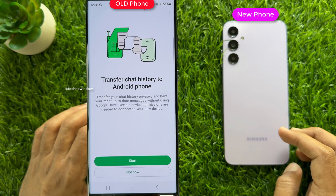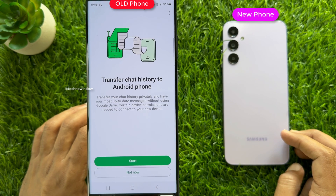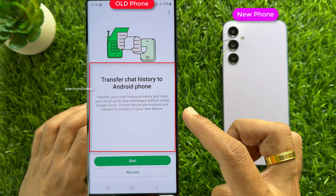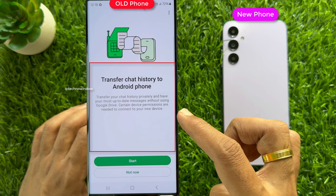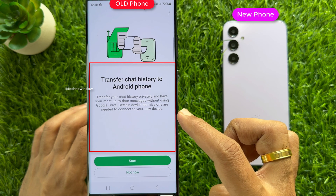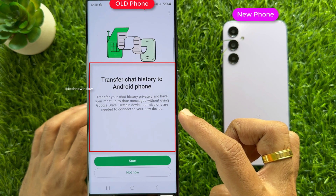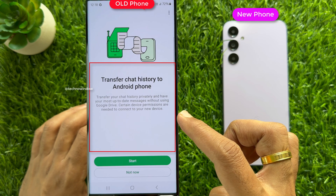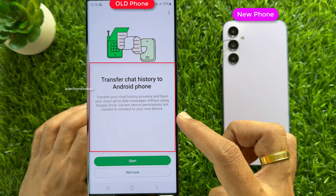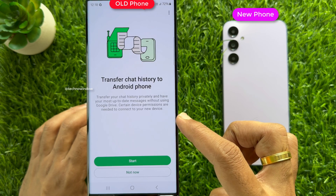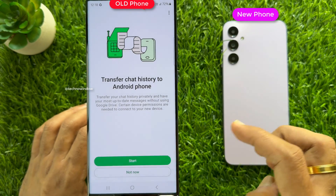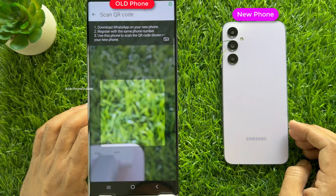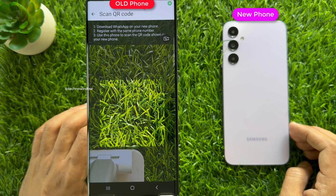You will see the Transfer Chat History screen: transfer your chat history privately and have the most up-to-date messages without using Google Drive. Certain device permissions are needed to connect to your new device. Tap Start Now and read the information at the top of the screen.